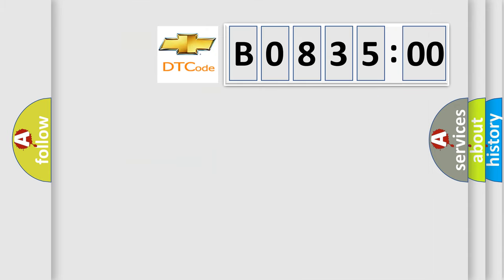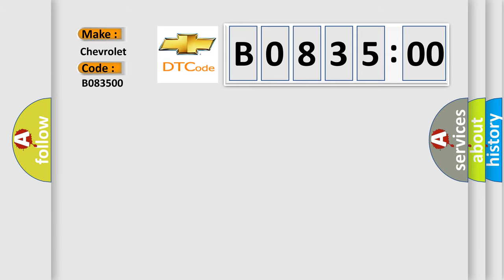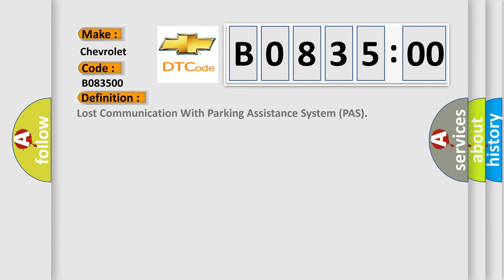So, what does the diagnostic trouble code, B083500, interpret specifically for Chevrolet car manufacturers. The basic definition is, lost communication with parking assistance system PAR.